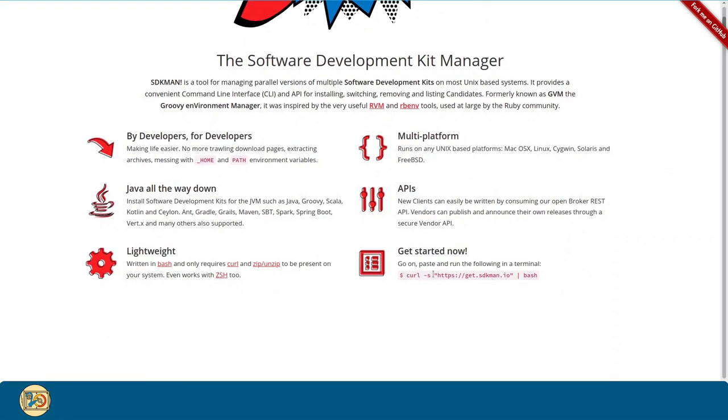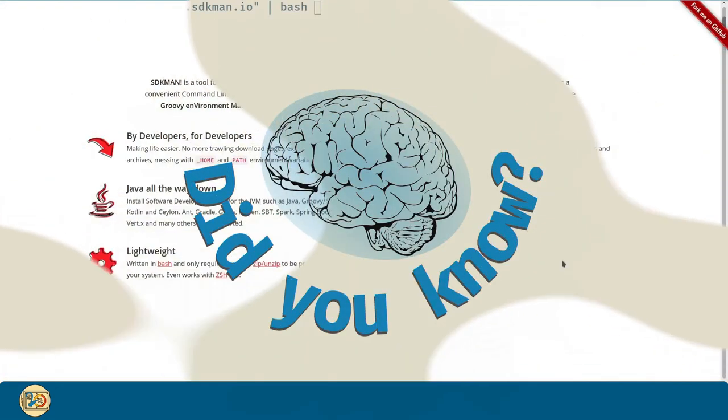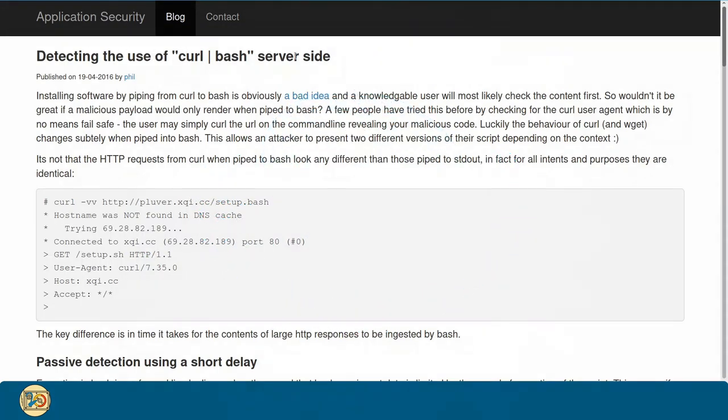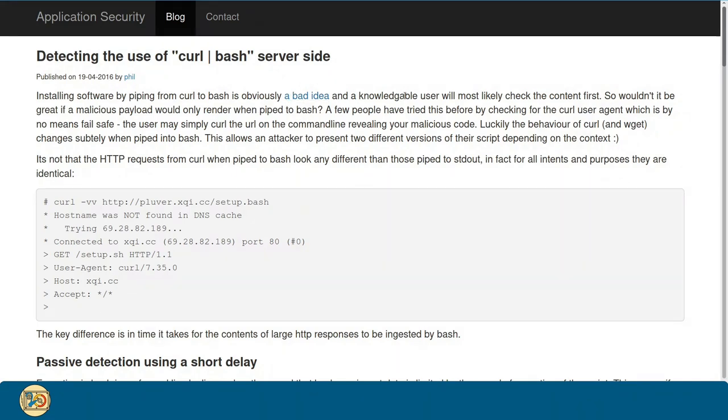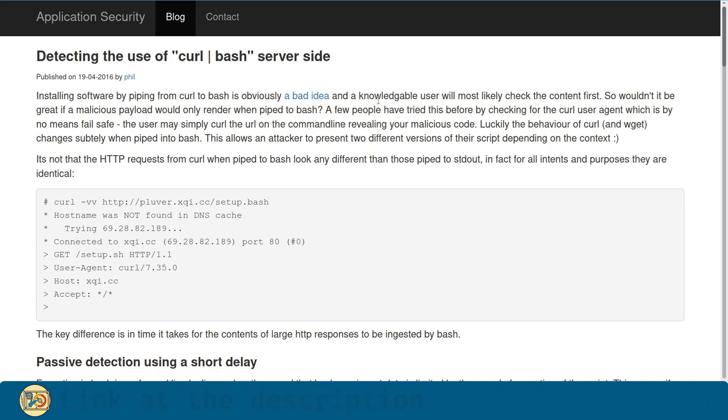The installation process for SDKman is just the same on any of these platforms. We just have to copy and then paste this command in our terminal and run it. As a side note, you should be cautious about doing this. It is known that the server can detect when you are directly executing the output of curl, potentially exposing you to bad stuff, and in any case, it's a very bad idea to blindly run others' code on your machine. You can find out more in the link in the description.